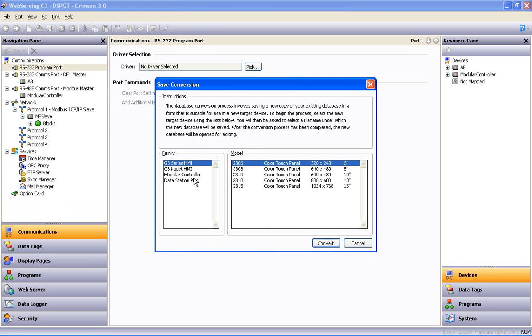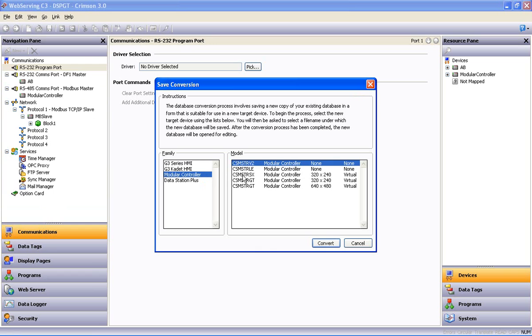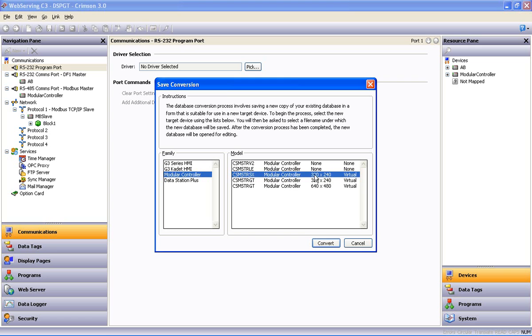And this time we select the modular controller SX model, which you'll notice has a lower resolution on the virtual display than the 640x480 resolution data station we're converting from.